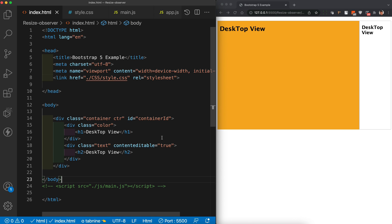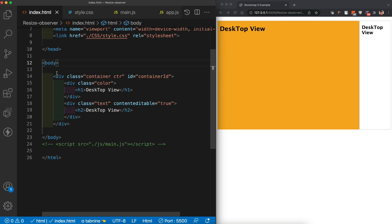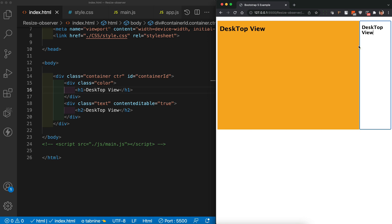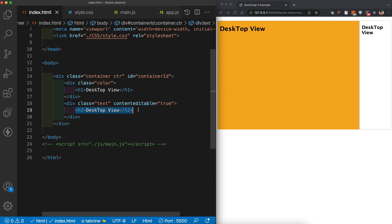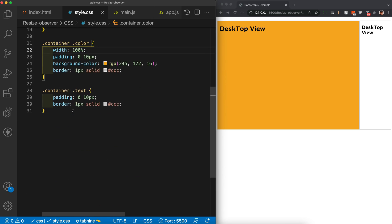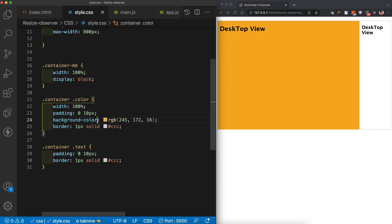We won't touch the existing HTML and CSS files. In the HTML we have one container with two divs — a color div and a text div. The color div has a default color and some text, and the second div is content-editable. In the CSS, we just have a container, colors with width, and a border with padding on the editable text.